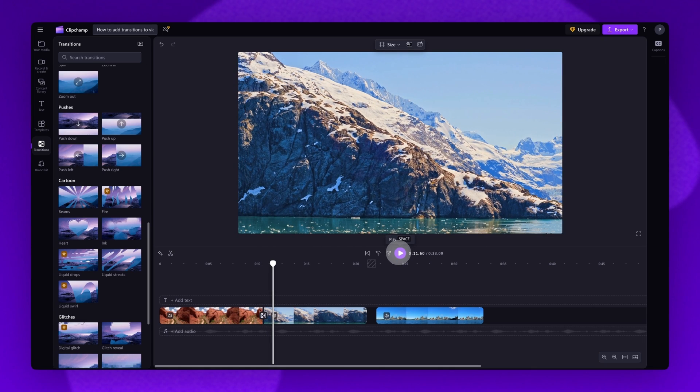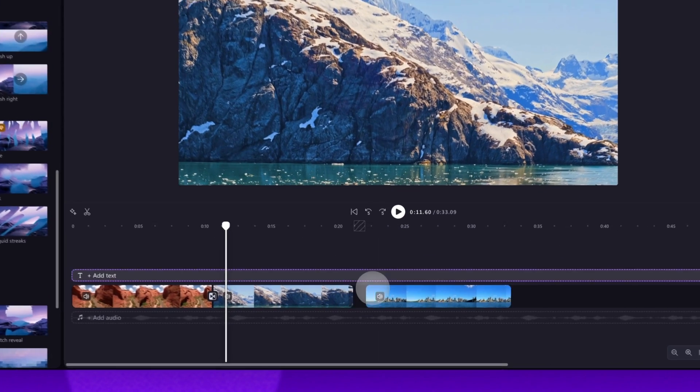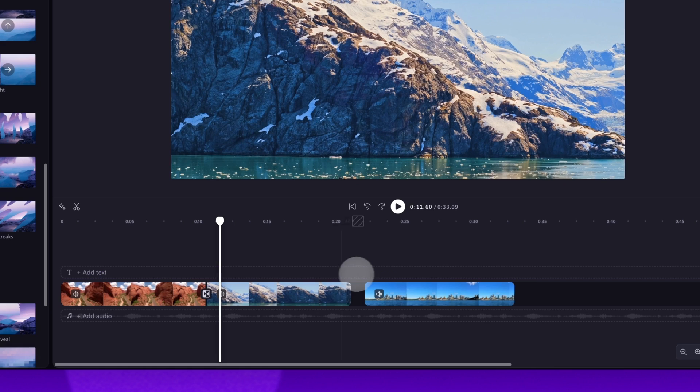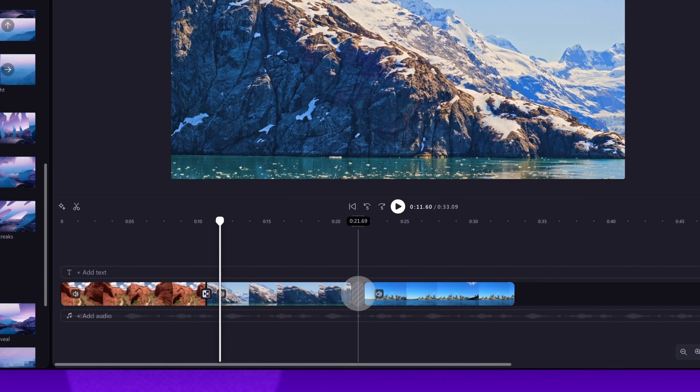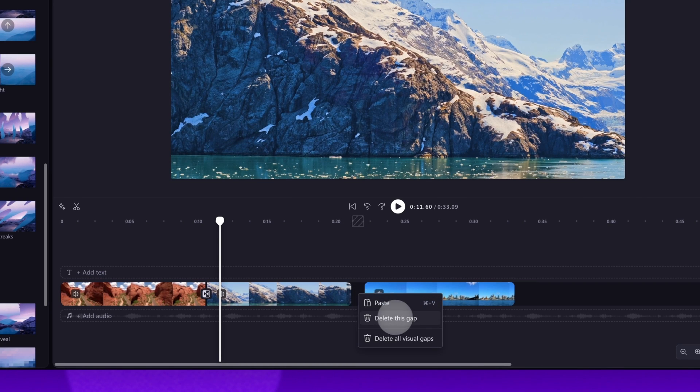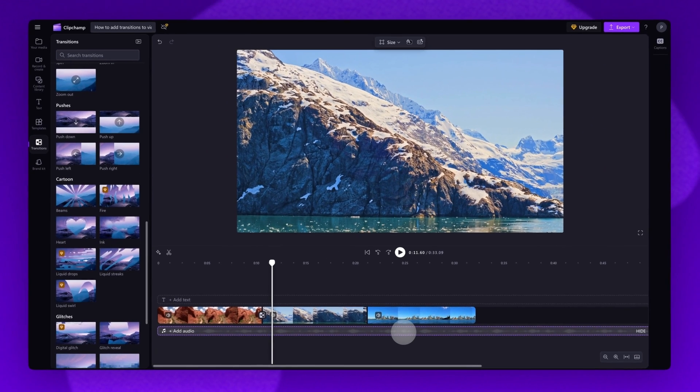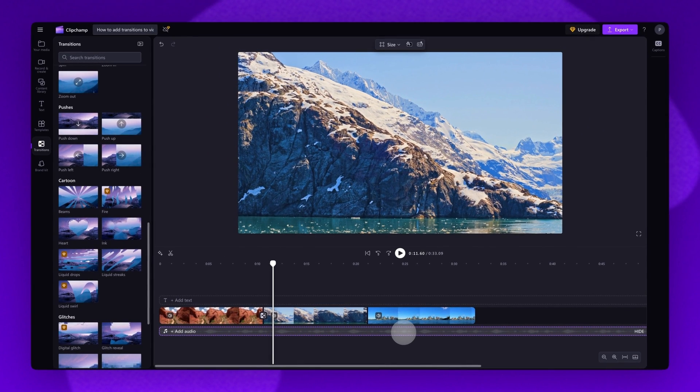Depending on the length of your videos, a gap may form between your other clips. To remove it, simply right-click into the gap and click the delete this gap button to move everything back into place.